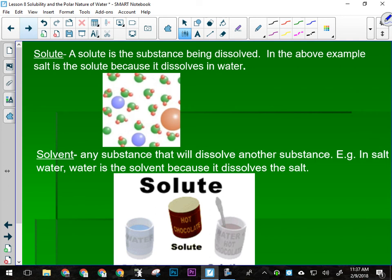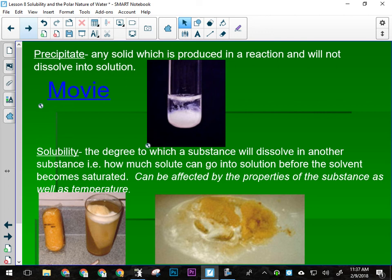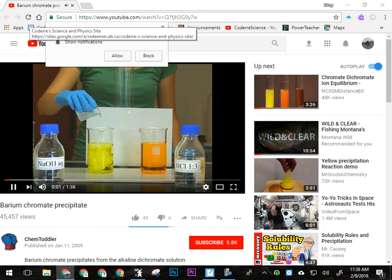A precipitate is a solid produced in a reaction that will not dissolve in the solution. I'll show you a quick video of one being produced so you can see what that looks like. We'll do a lab in a couple of weeks where we'll have a few reactions that actually produce precipitate, some of them brightly colored.